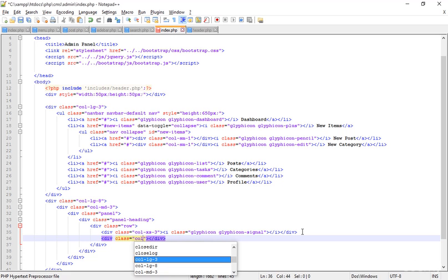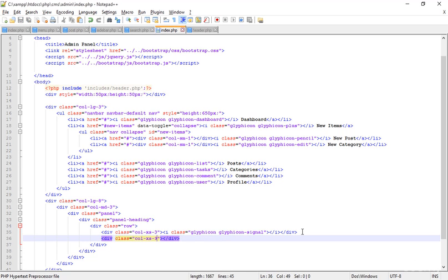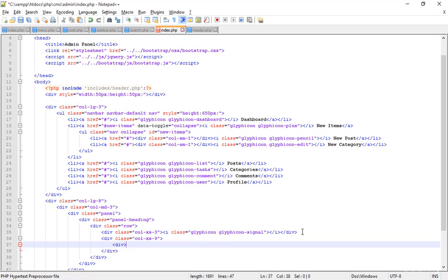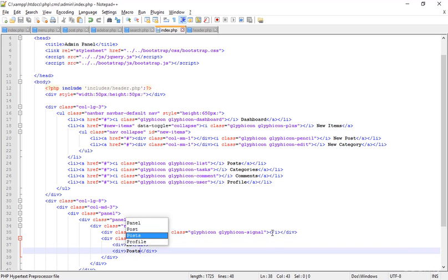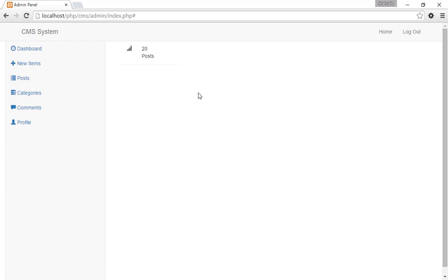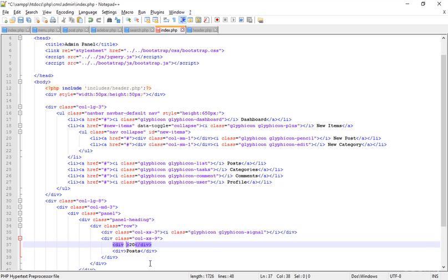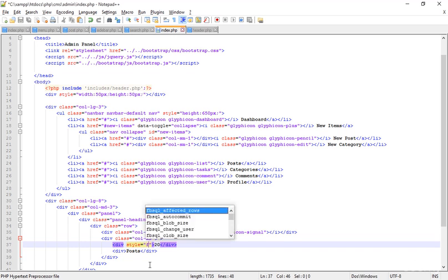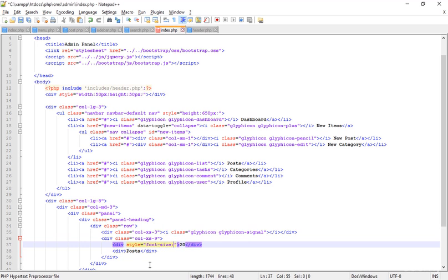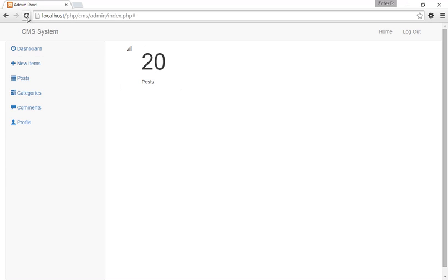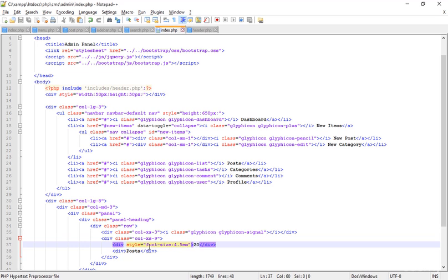After that column I'm creating another column with class col-xs-9. Inside this xs-9 column I'm creating two more divs - in the first one I'm typing 20, and in the other one I'm typing 'post'. Save that and go to the browser and refresh. Now I'm adding a style tag and typing font-size, approximately 4.5em. Save that, go to the browser and refresh - this is the size I created, perfect.